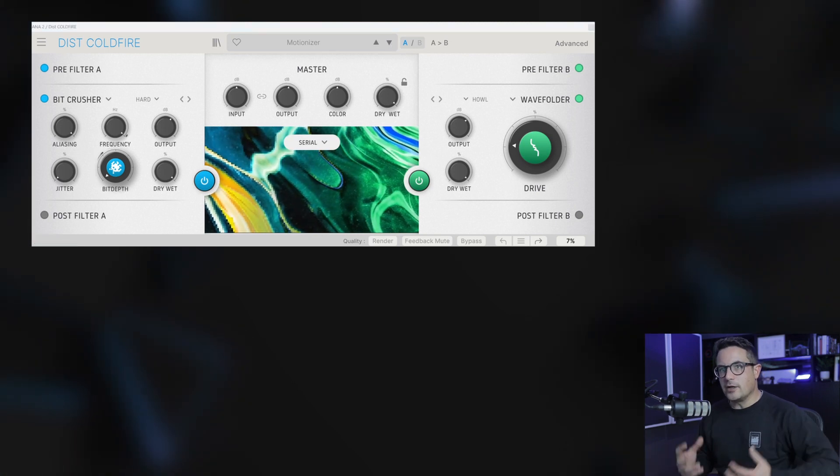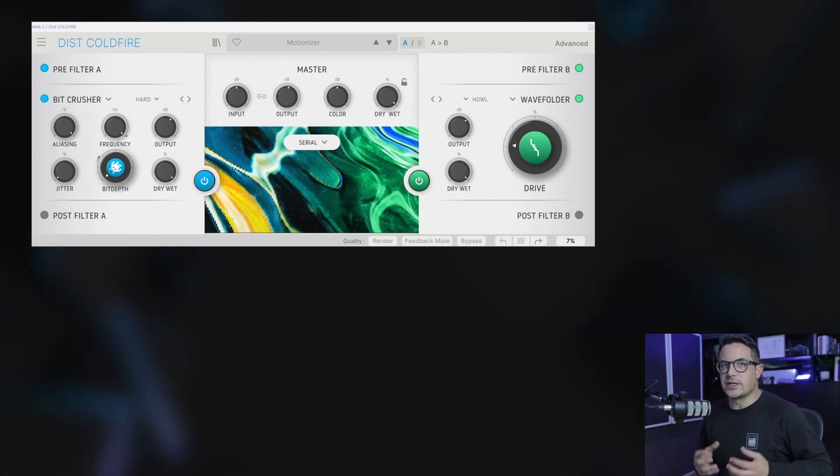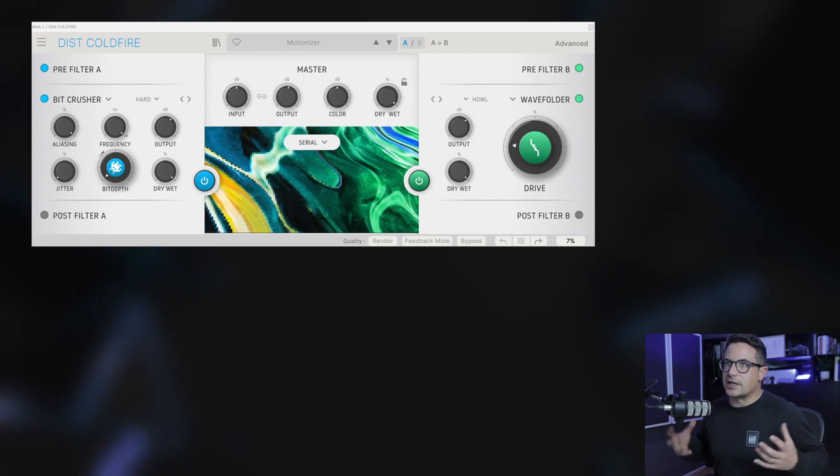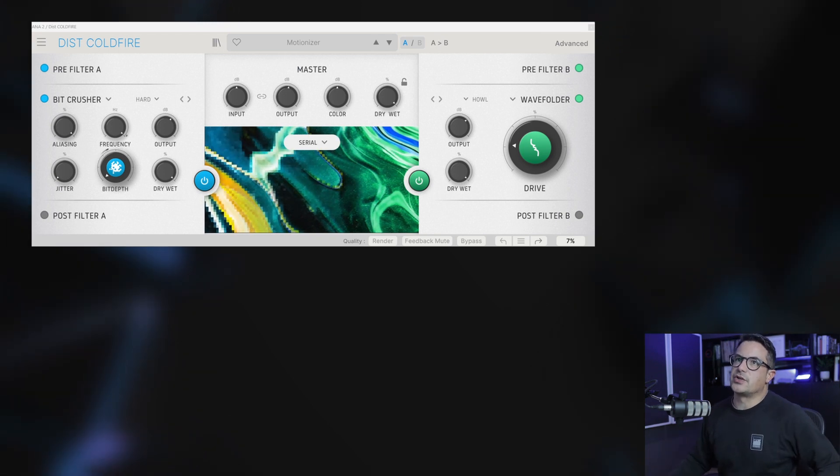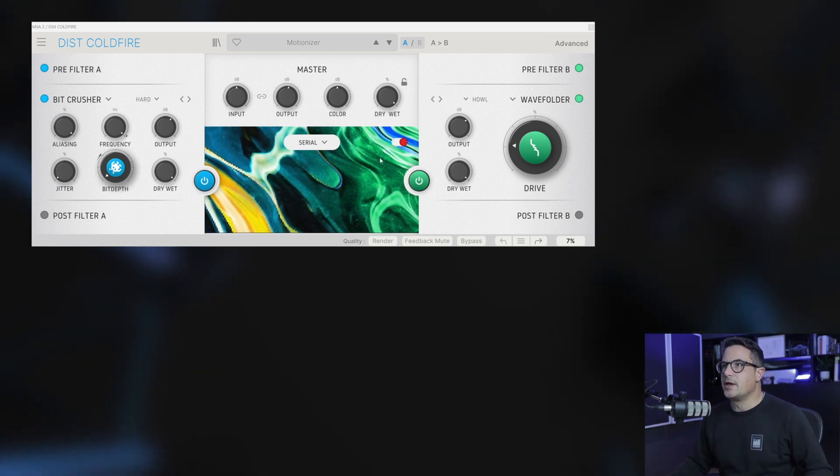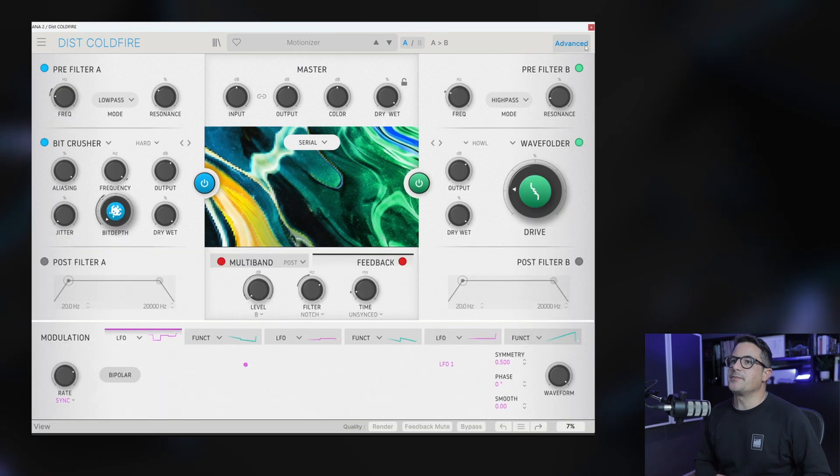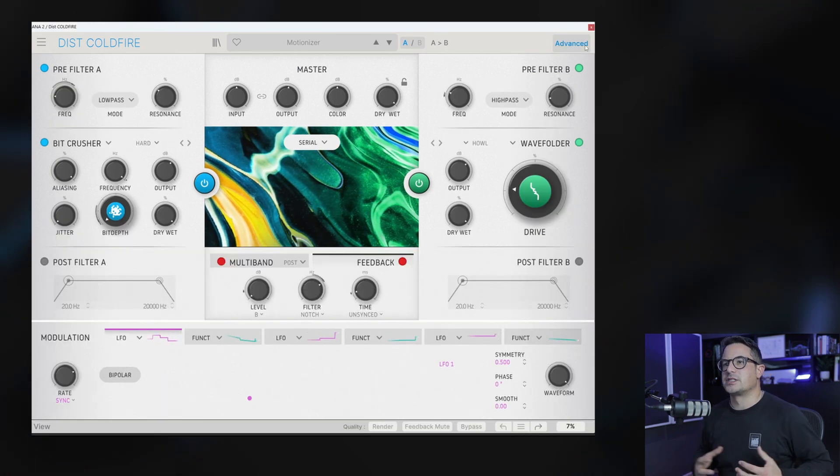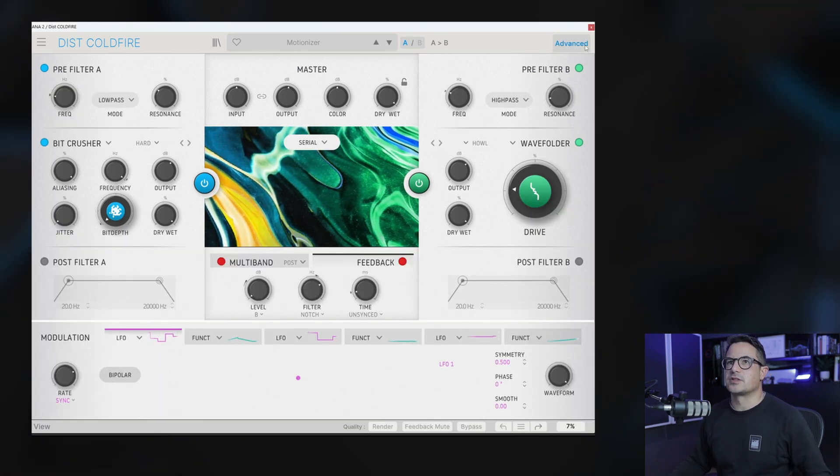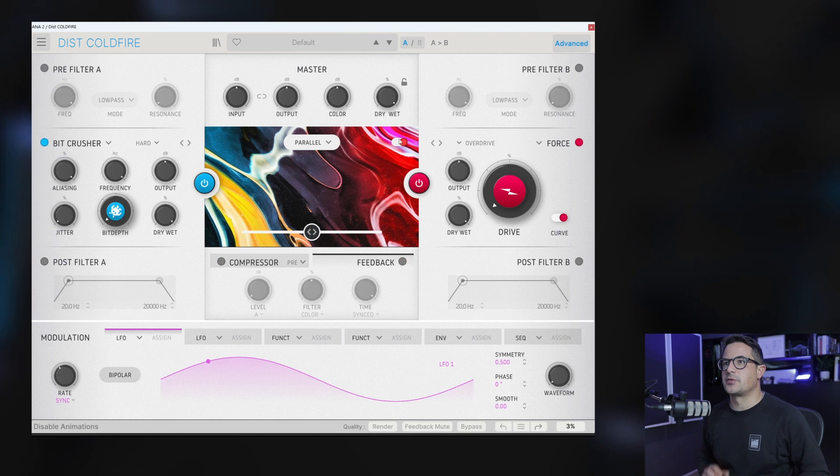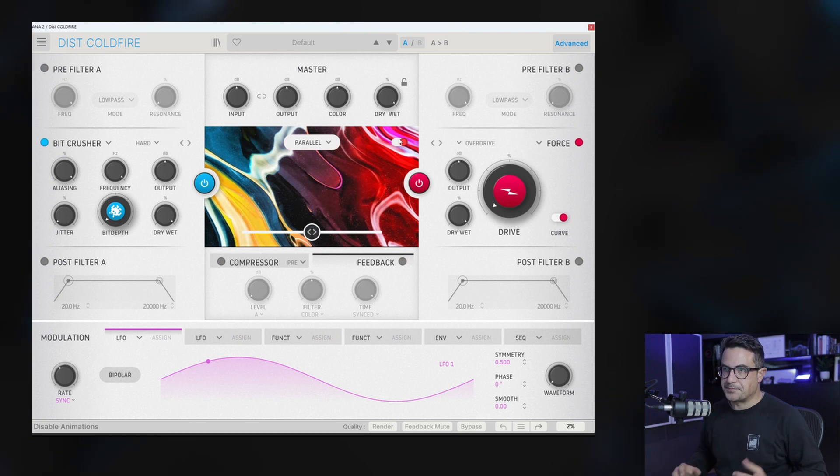Cool, so quite a lot going on there. We're going to dive into the actual interface now and take a look at everything that is on offer here. First thing we're going to do is open up the Advanced tab over here so we can see everything that's going on. We'll just reset this preset as well.